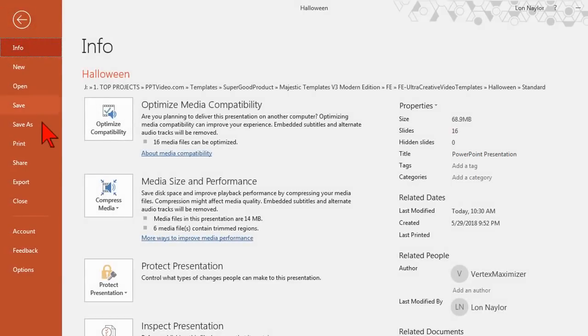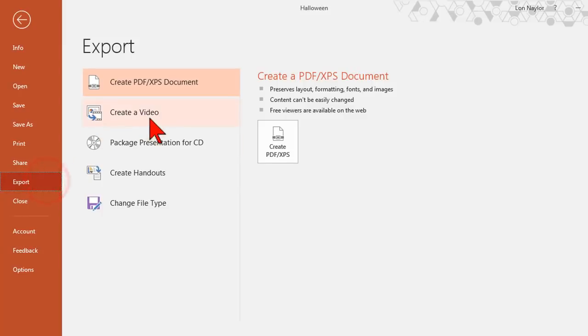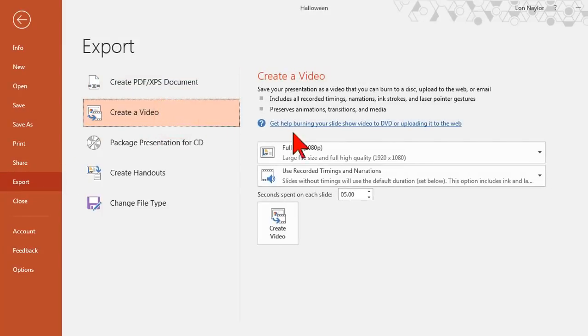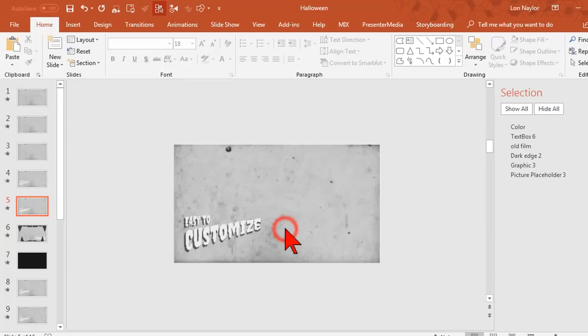And when you're all finished and customized, go to File, Export, Create Video. Set the seconds spent on each slide to zero and create video.